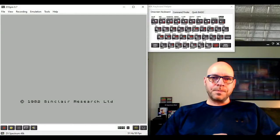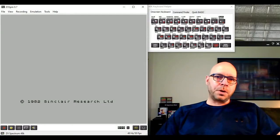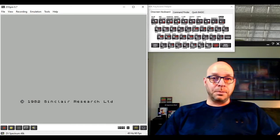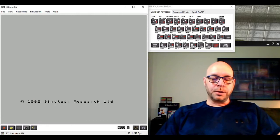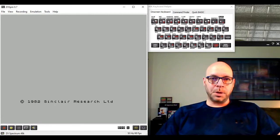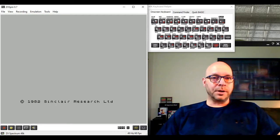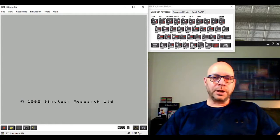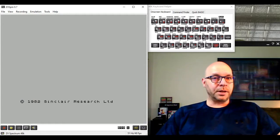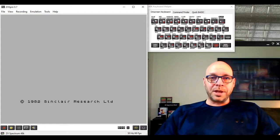Welcome back. In the first part of this episode we took a look at the BASIC PEEK and POKE commands, which allowed us to read values stored in memory locations and enter new values into memory locations. We also looked at how to convert an assembly language program into a machine code program by manually looking up the instructions for each command.